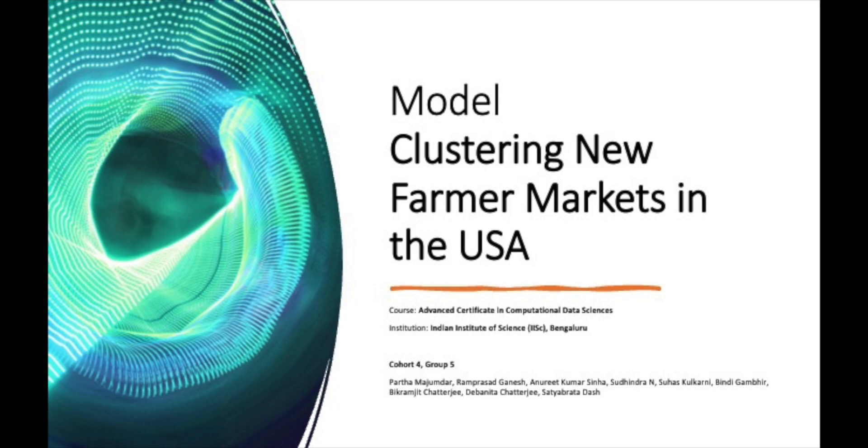In the first part we saw how we can select farmer markets and locations where we can set up farmer markets. Now once you have selected a location, we need to find out what are the similar farmer markets which we can try to get some knowledge about, and this model helps in finding out similar farmer markets.